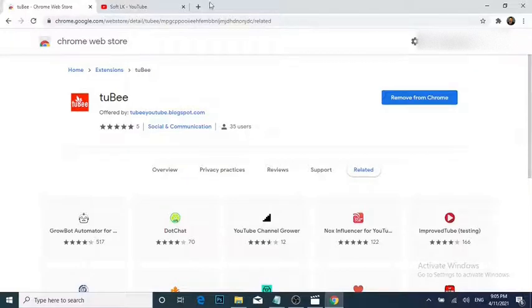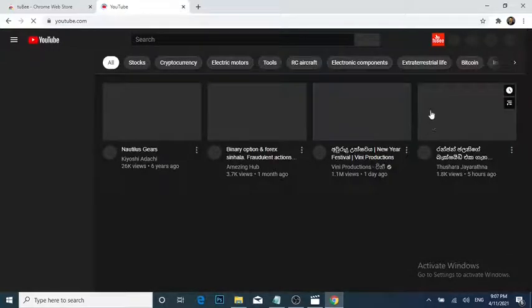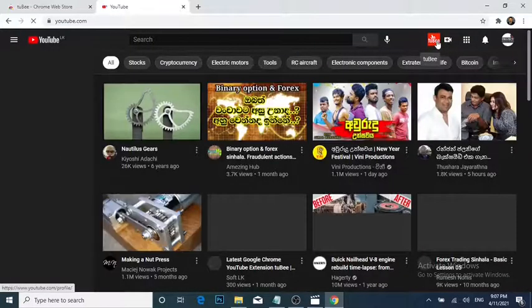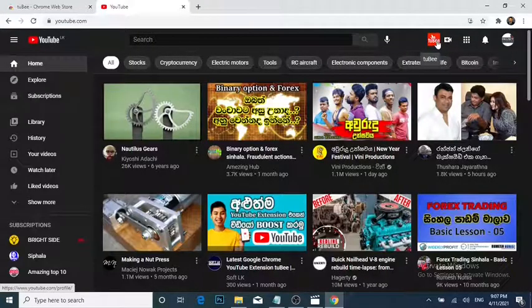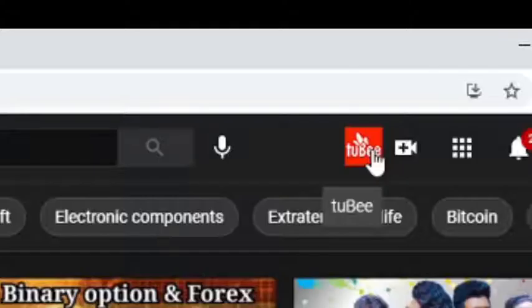To continue, open the YouTube website in a new tab. In the top right of the YouTube website, click the 2b button.